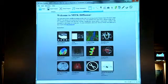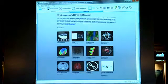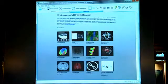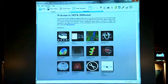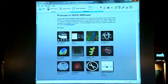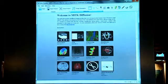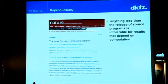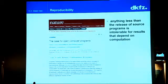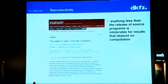When I read the topic of the interesting questions in this workshop, I decided to shift from talking about those diffusion models to rather talk about why we do this — why do we publish our research as an open source tool, and how do we do it. One reason is a publication from Nature which clearly states that anything less than the release of source programs is intolerable for results that depend on computation.